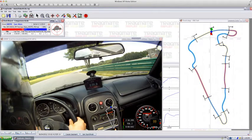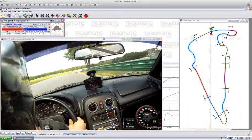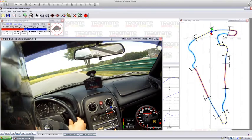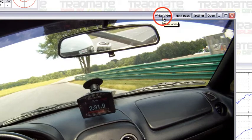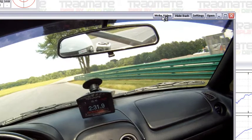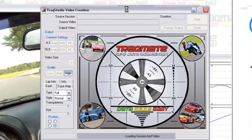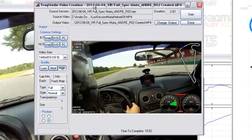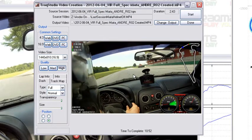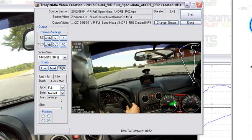Once the video is open and all the data is up here, you can actually go to the video window and choose write video. By selecting that you'll open up this creation window here, and this is where you'd actually lay everything out.